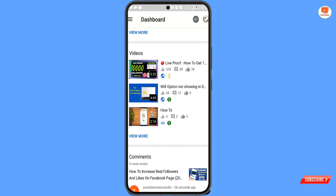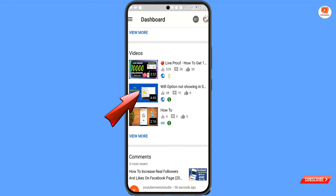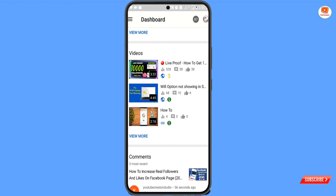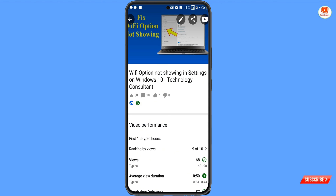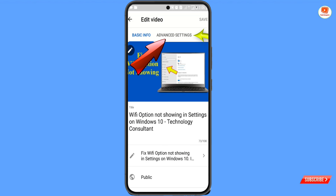You have to download and install the Creator Studio application, then open the same video for which you want to hide the like and dislike count. We'll open this video, and then you have to click on the pen (edit) sign.